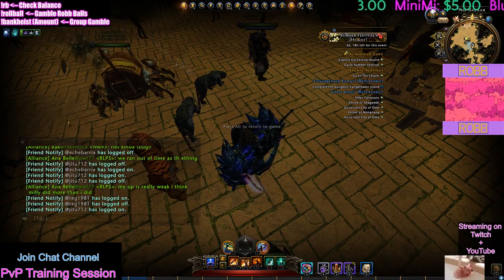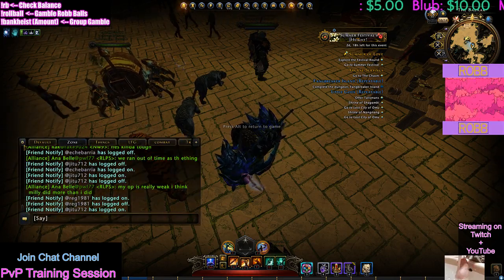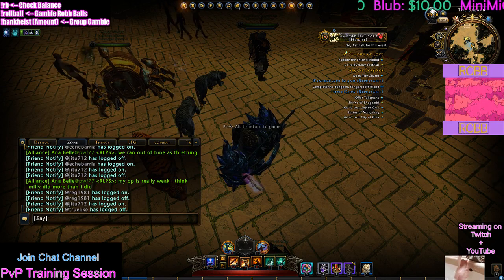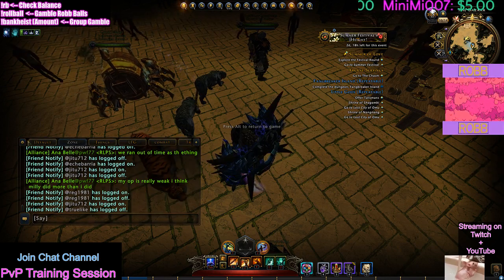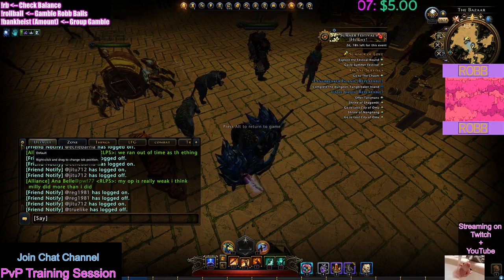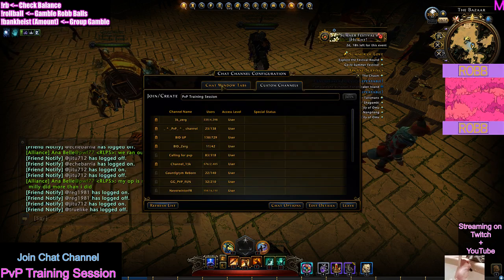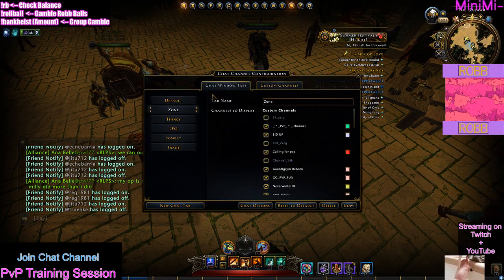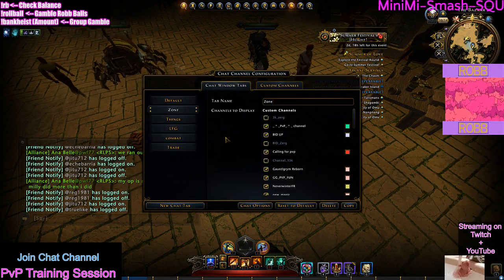First step: all you do is click this gear right here, this little symbol to the left of your tabs on your chat window.